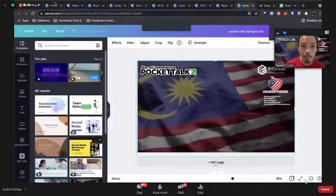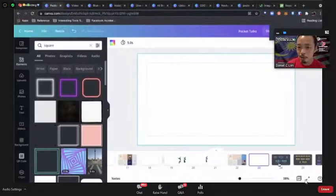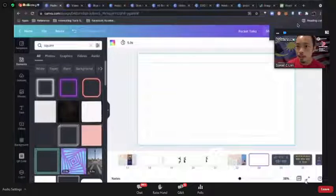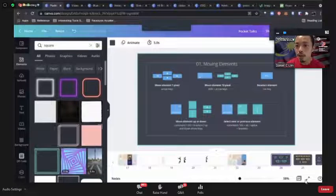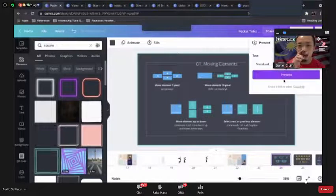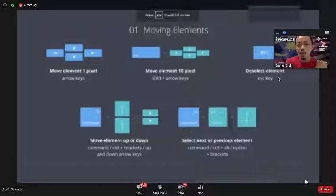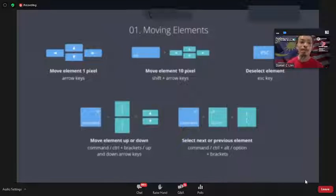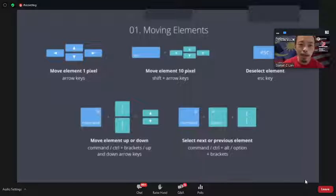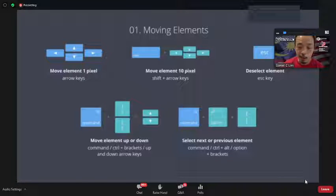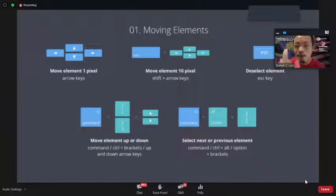Let me quickly go through a few other things. When doing a lot of design in Canva, learn the shortcuts. If you highlight an image and use the arrow keys, you can move things around. If you want finer movement, press Shift and then use the arrow keys to move by larger increments.